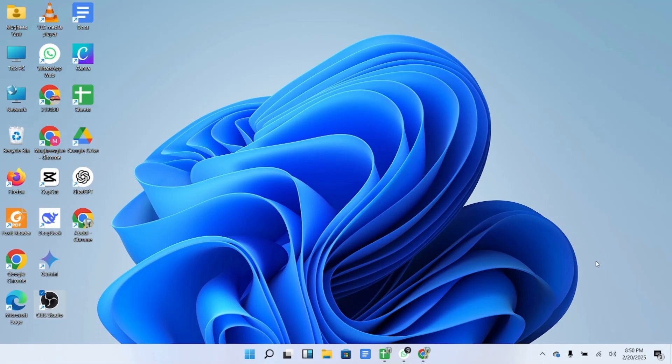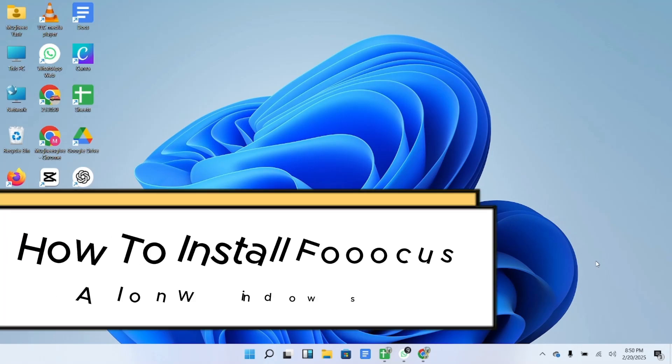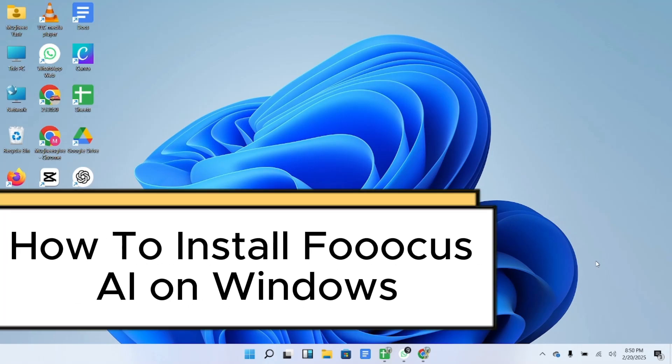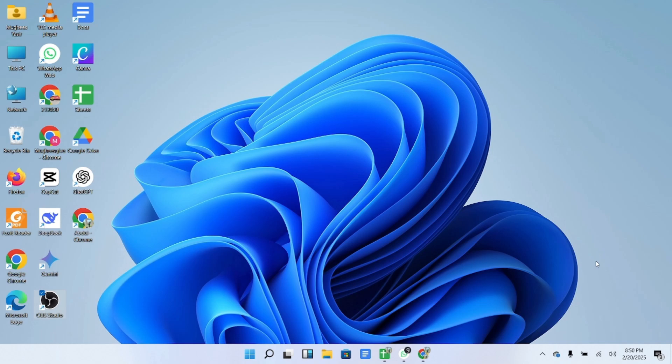In today's video, I'm going to show you how to install Focus AI on Windows. Let's get started.